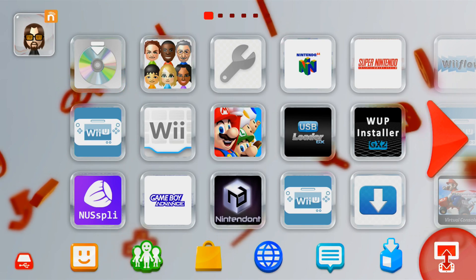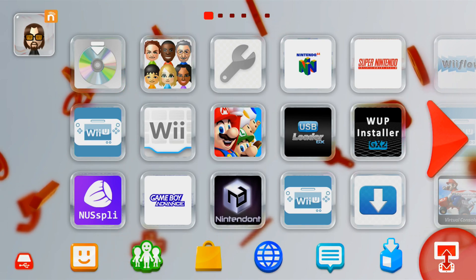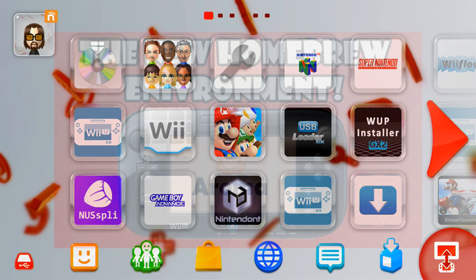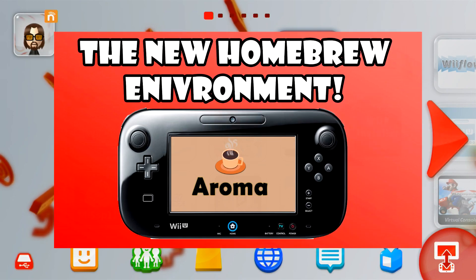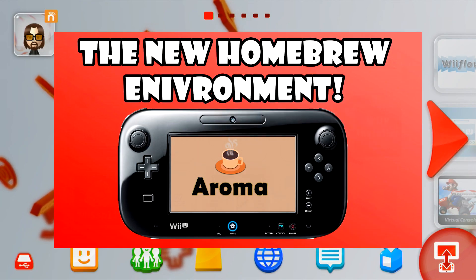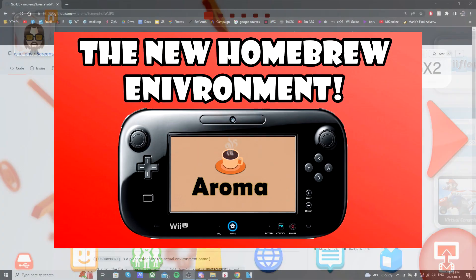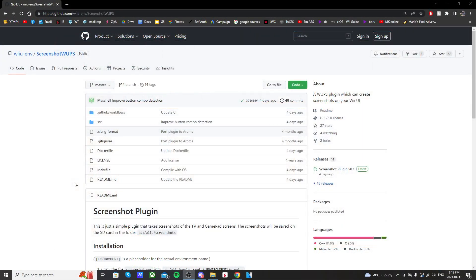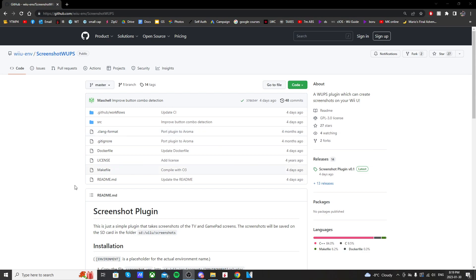We're using the plugin system that is only on the Aroma environment that is created by Mechel. But this plugin, it allows you to press a button and just simply take a screenshot when you're playing games, when you're in the menu, just anywhere on your Wii U. It takes a screenshot of the TV and the gamepad, and those files are separate. And I'll be showing you how to set it up, how to take screenshots, and where to find them after. So let's get right to it.